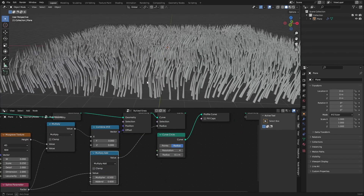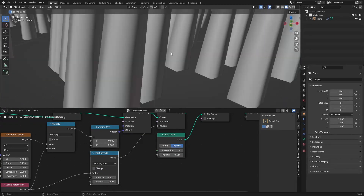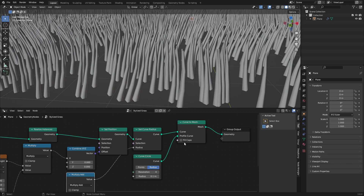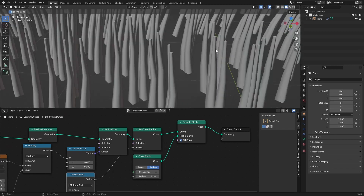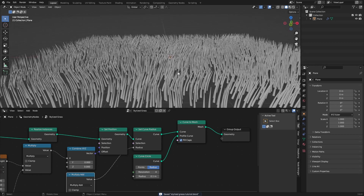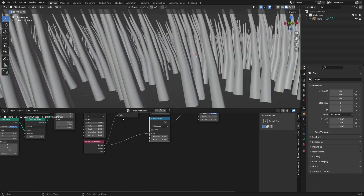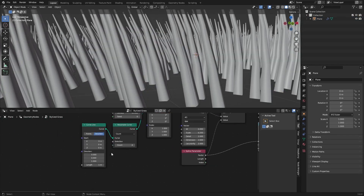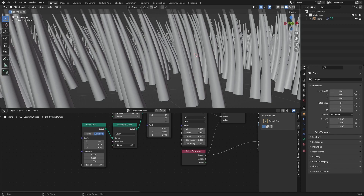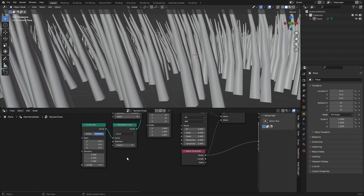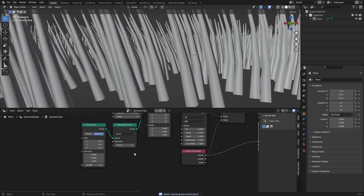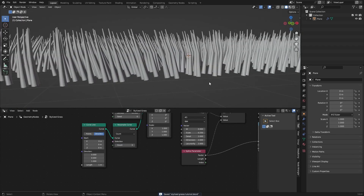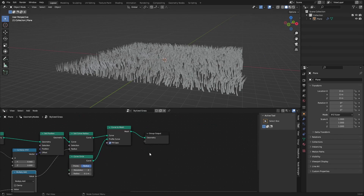As you can see, this adds a lot to the grass blades. You can also check Fill Caps so the ends of the grass are filled in — this is basically our grass. To give it more detail you can increase the Resample Curve count, but I suggest keeping it at four. Five is fine too, but four gives the best performance and three looks too rough.